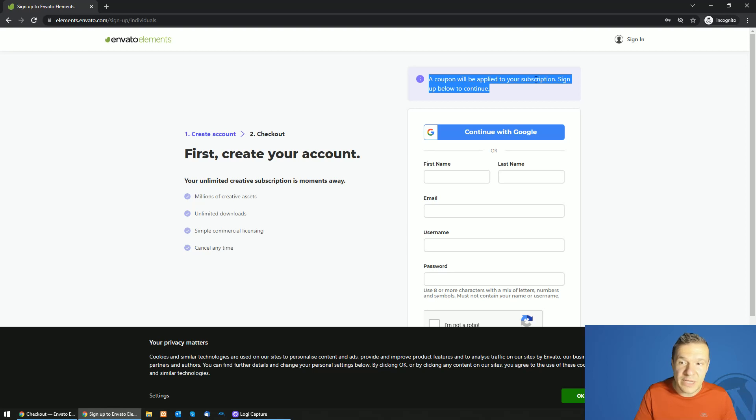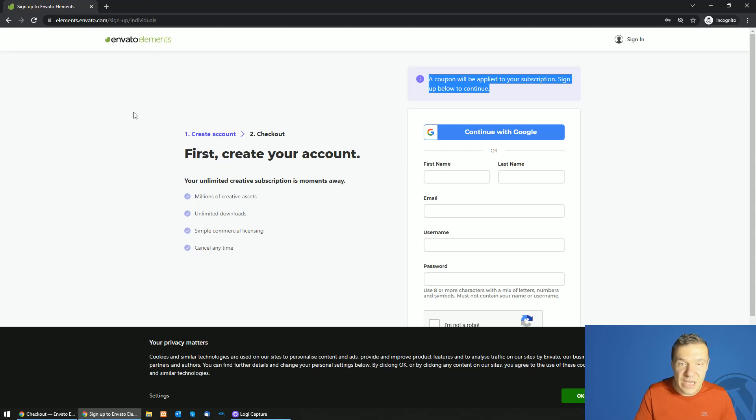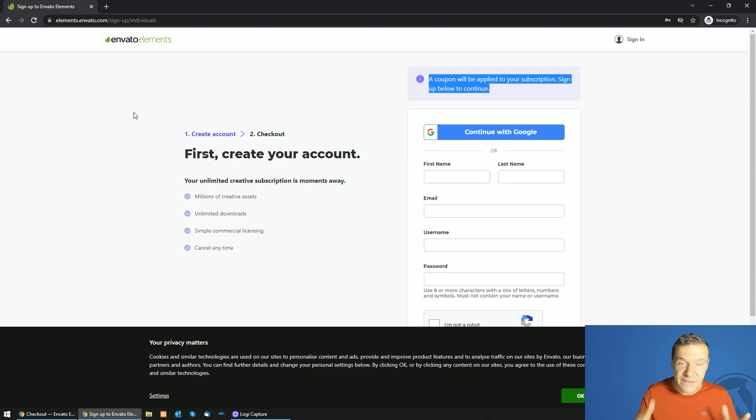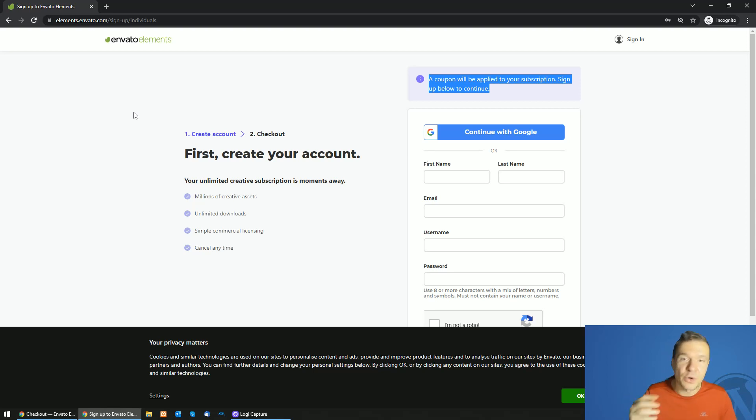Applied to your subscription, sign up below to continue. So in this case, all you have to do is sign up and your coupon will be applied, and you will benefit from the one dollar or one euro subscription for the first month.